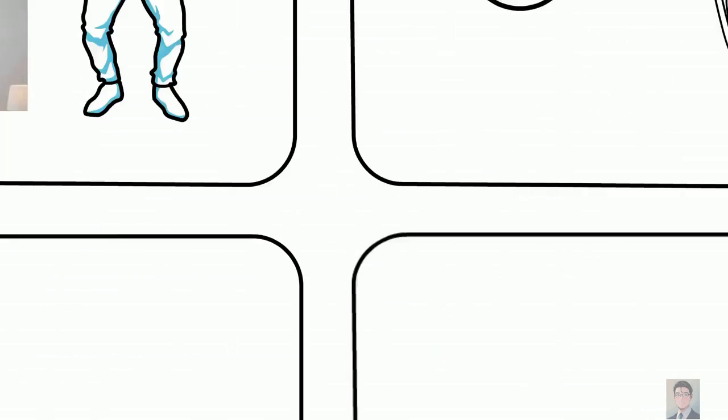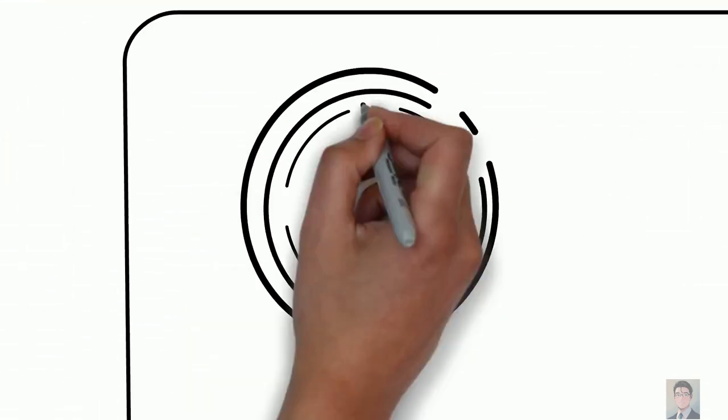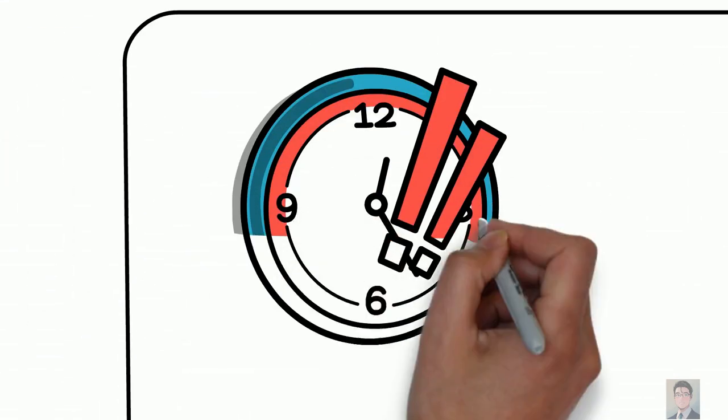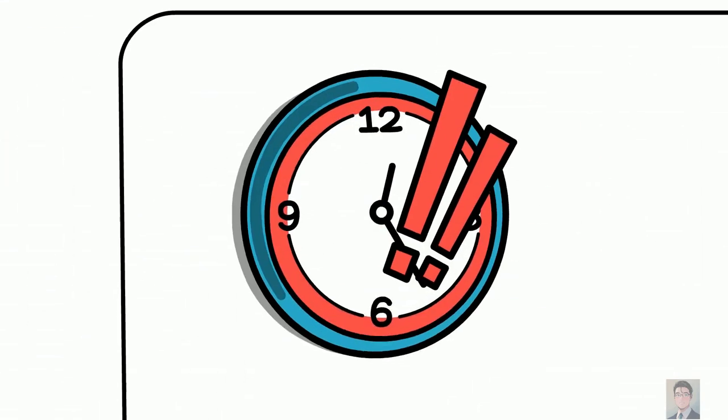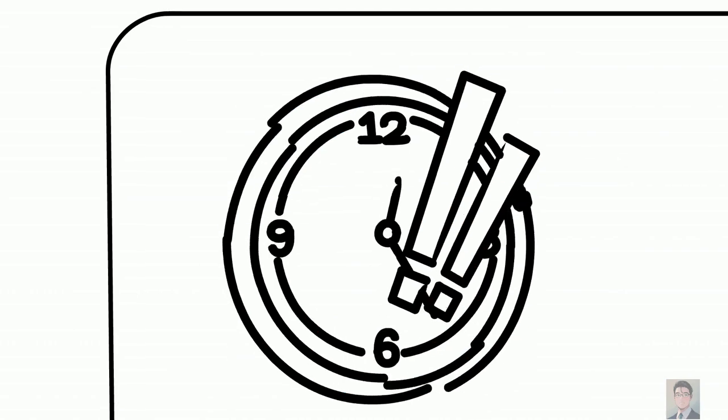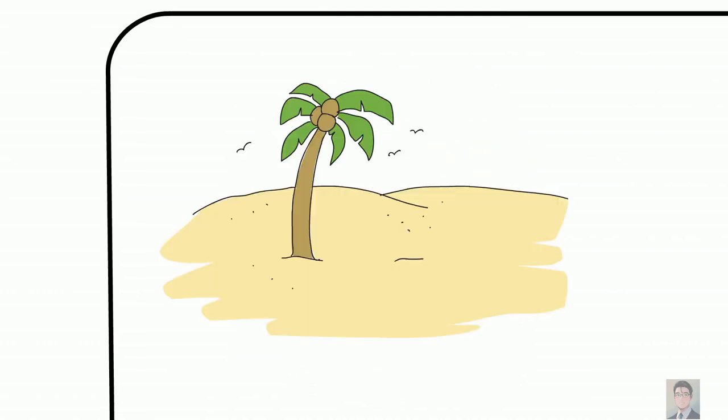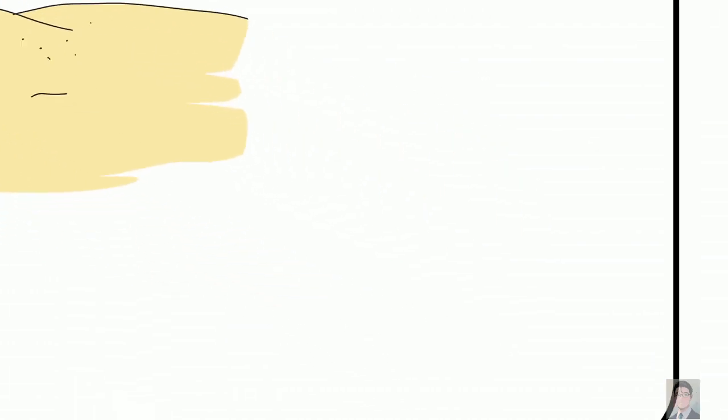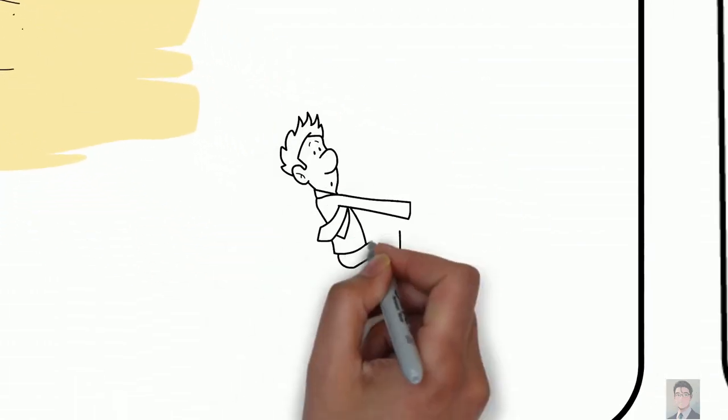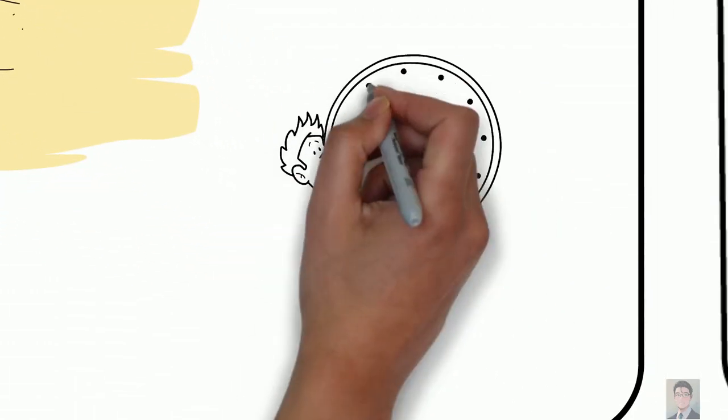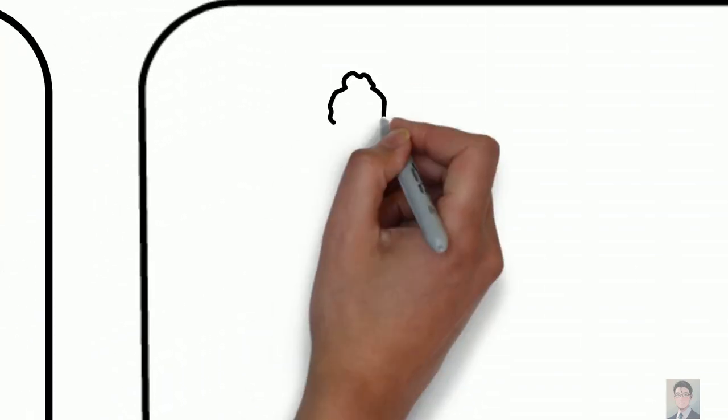Number three: wake up at exactly the same time every day, even on the weekend. That will help your body maintain a regular internal clock. Do not sleep in. I know it's hard, but you've got to do it.